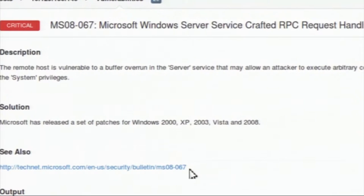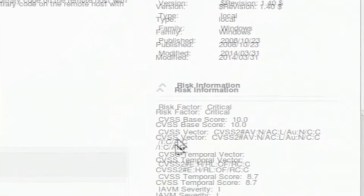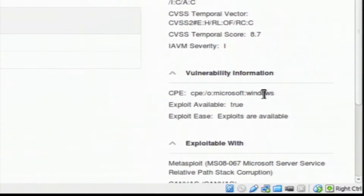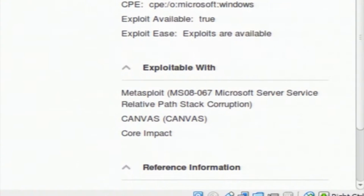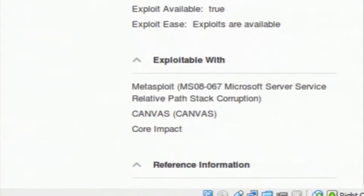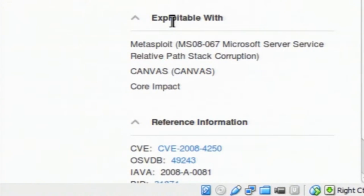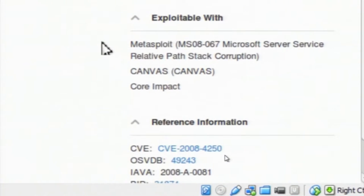It also shows the possible attack scenario and gives a recommended solution. In the right panel, you can see the plugin details, including the CPE (Common Platform Enumeration) showing what platform the current system is. It shows whether an exploit is available and how an attacker can exploit this vulnerability — it can be exploited using Metasploit with the module MS08, and other tools like Canvas and Core Impact. You can also see reference information: CVE is the repository for Common Vulnerabilities and Exposures, and you can click the CVE number to see more details on the MITRE group's repository.